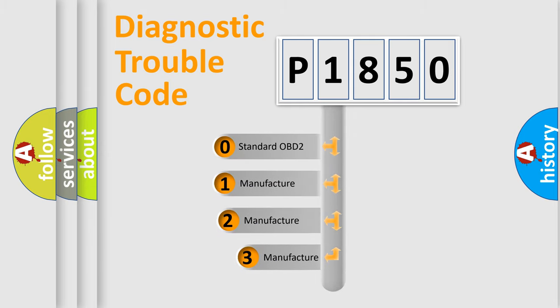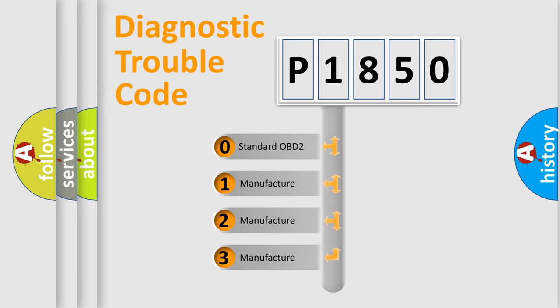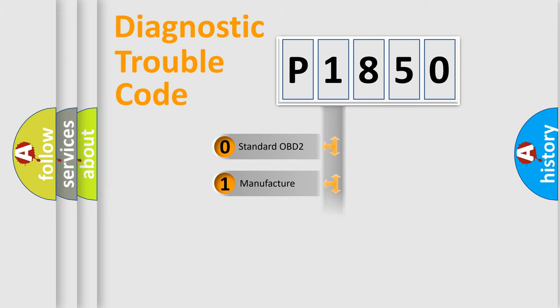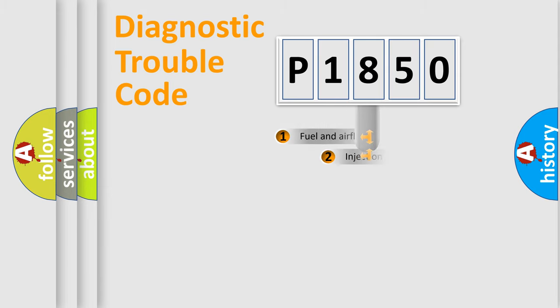If the second character is expressed as zero, it is a standardized error. In the case of numbers 1, 2, or 3, it is a manufacturer-specific expression of the car-specific error.